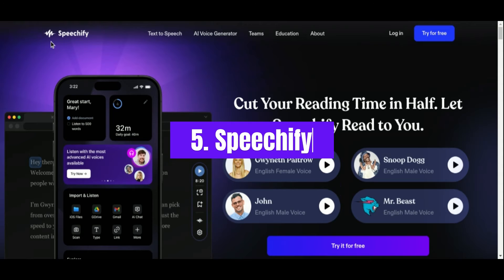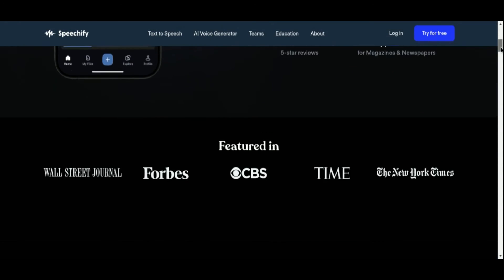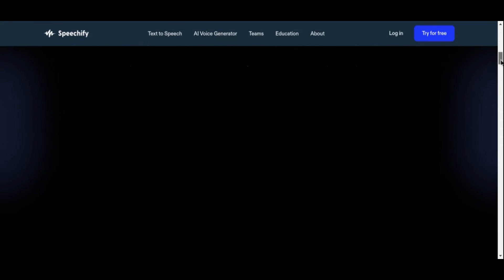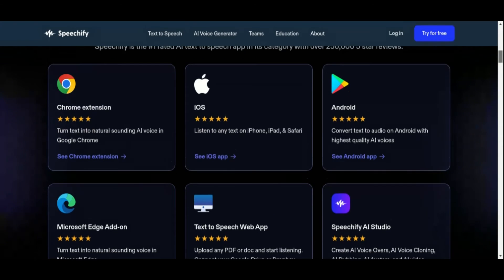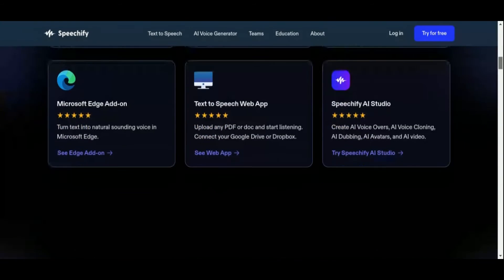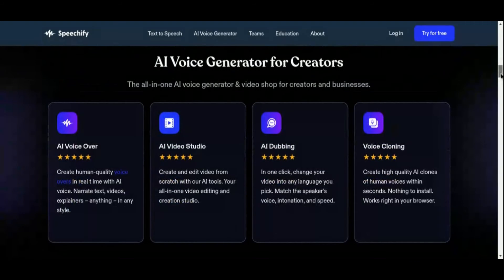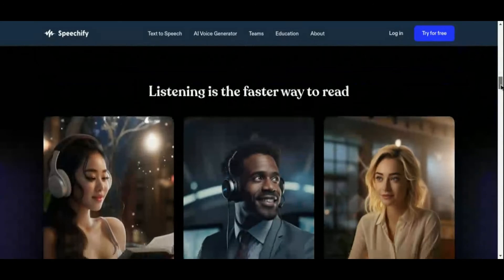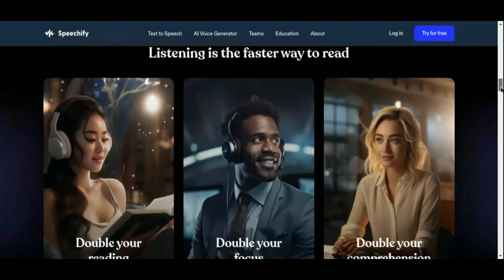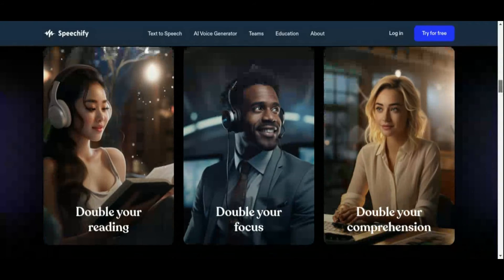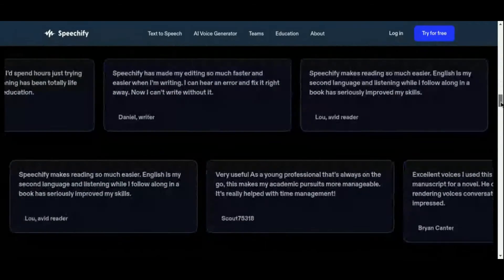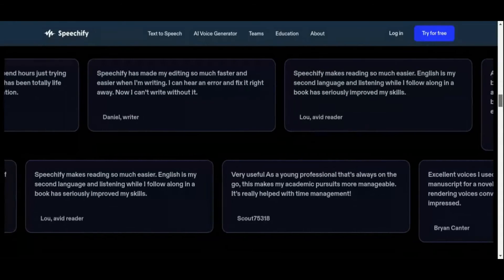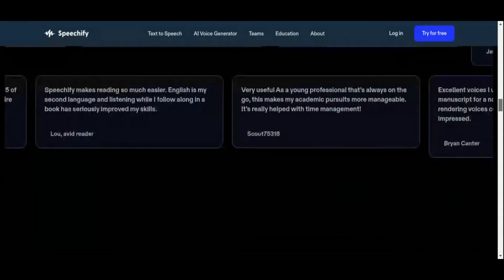Number 5: Speechify. Enter Speechify, an AI-powered platform that goes beyond simple text-to-speech functionality, offering a comprehensive suite of tools to transform written text into natural-sounding narration. With Speechify, you're not just converting text — you're crafting immersive audio experiences tailored to your exact specifications. One of Speechify's standout features is its extensive library of over 200 unique voices, spanning diverse genders, accents, and speaking styles. Whether you're aiming for a formal tone, a conversational style, or something entirely unique, Speechify provides the voice to match your vision.